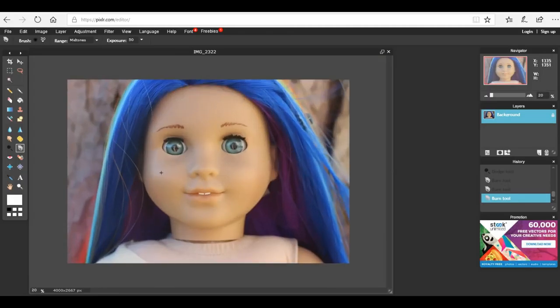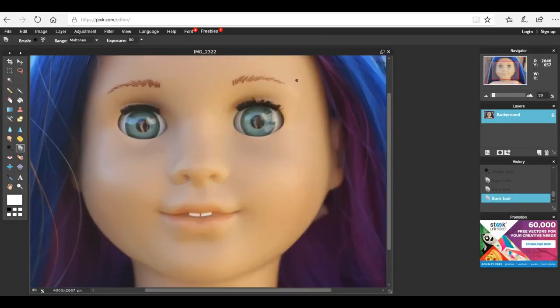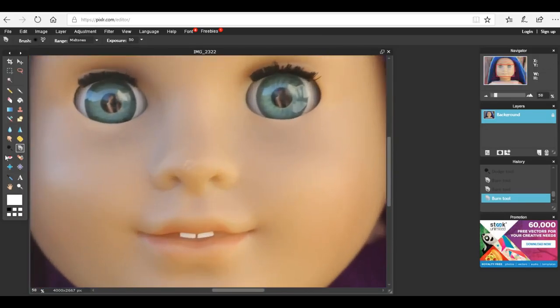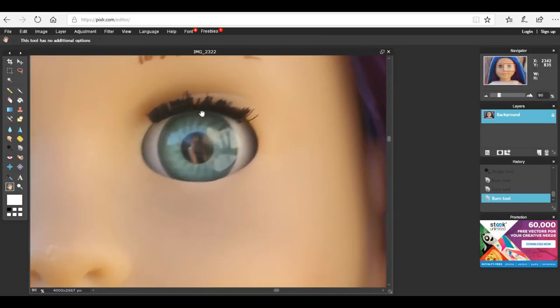This eye has more dimension and it makes it a little bit more dramatic than this eye where it's just bright. So I'm going to do this to the other eye as well.